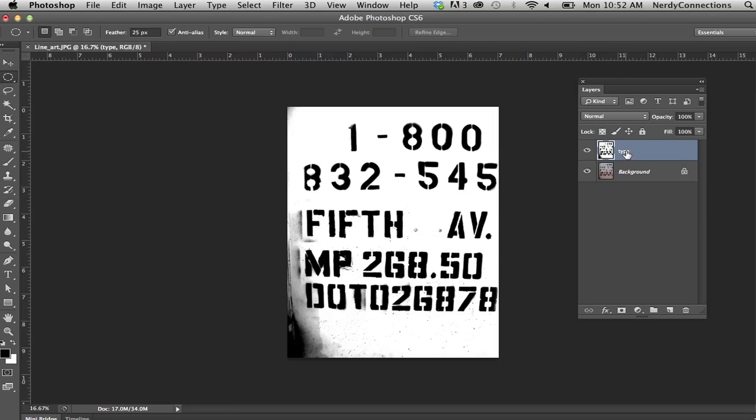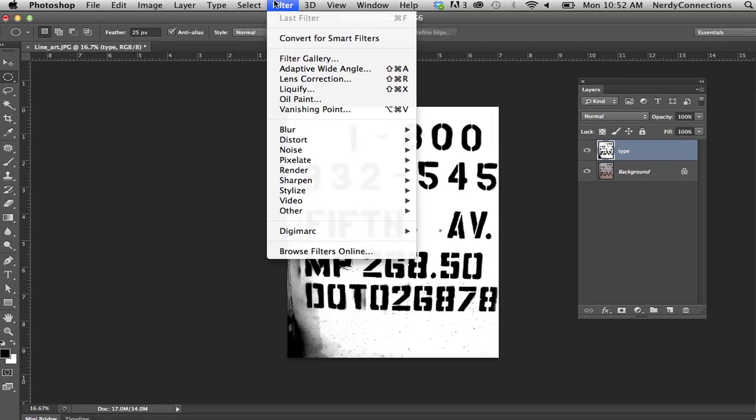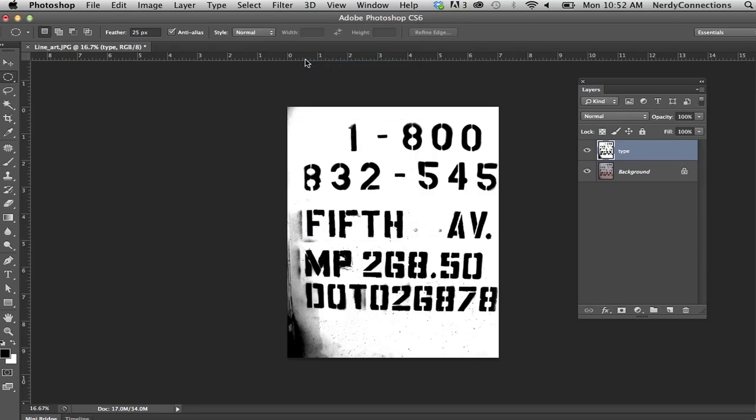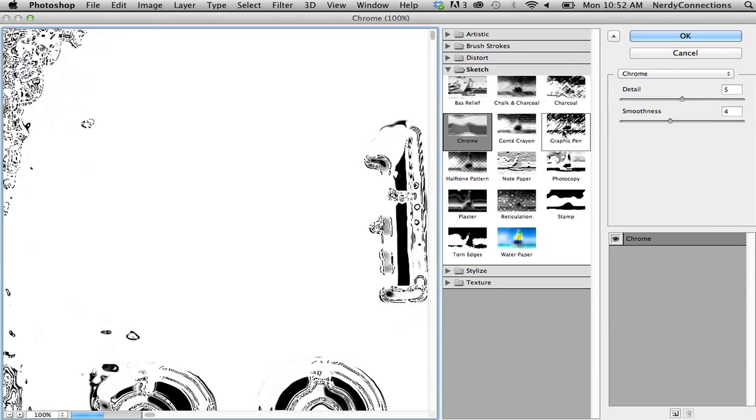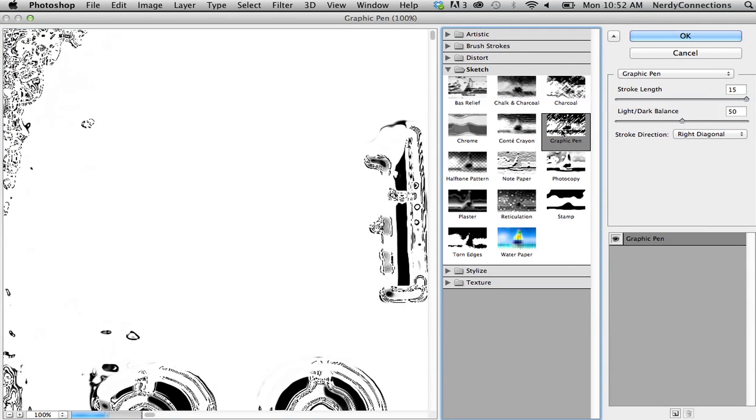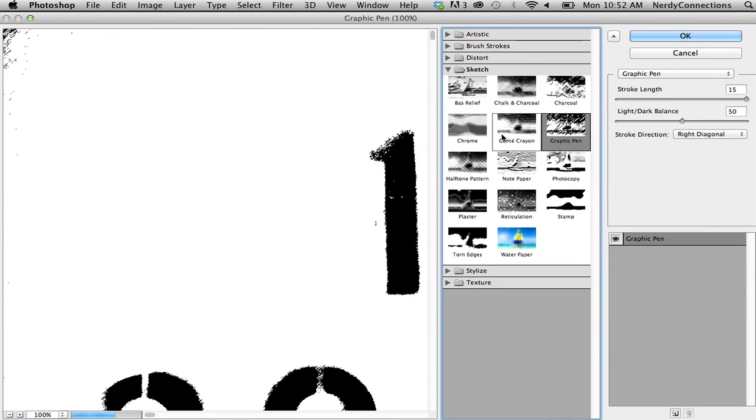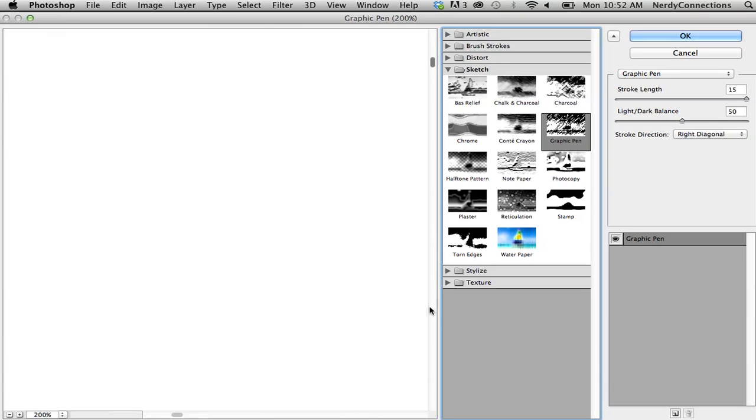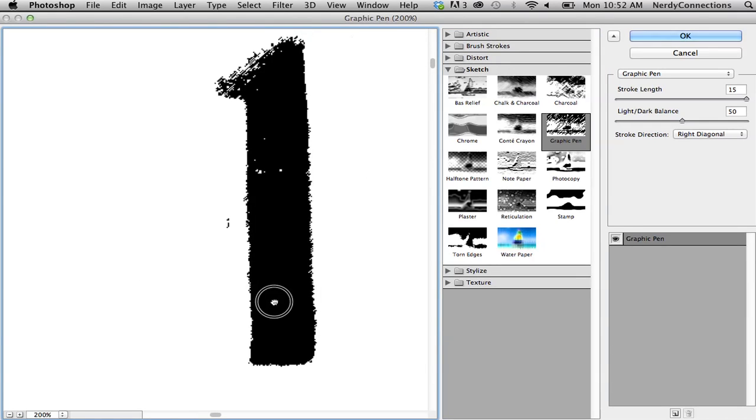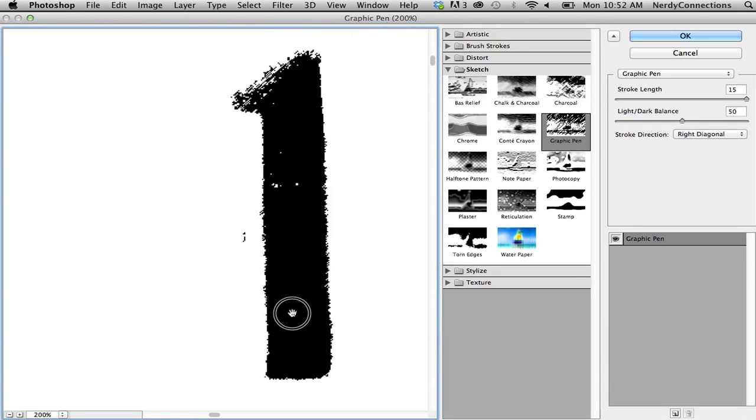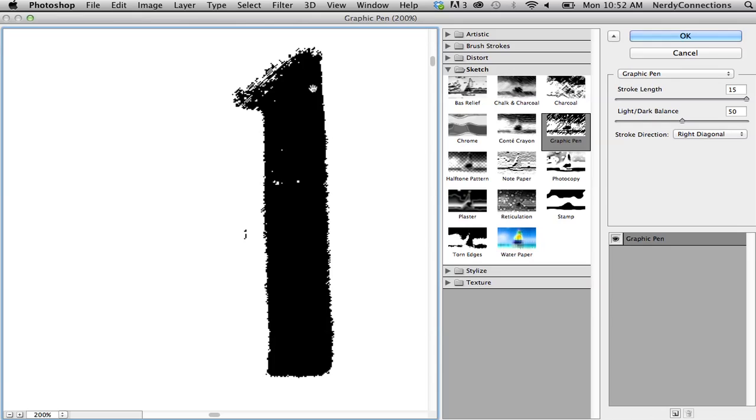Now when I go into my filter, filter gallery, and go back to that graphic pen, you're going to see this great edge right here. So I'm actually making this line art. If I go up a little bit, you can actually see that it's really taking a lot out of there. It's kind of a bitmap effect. So I'm going to press OK.